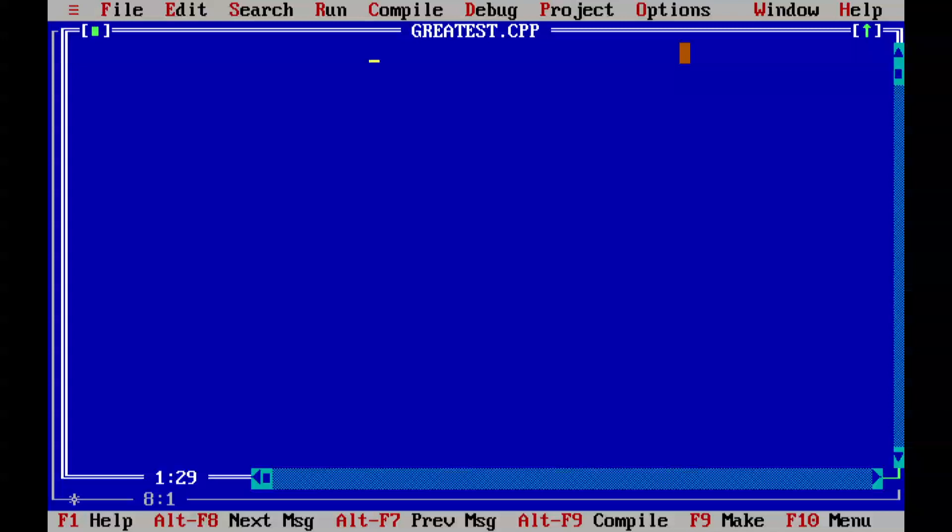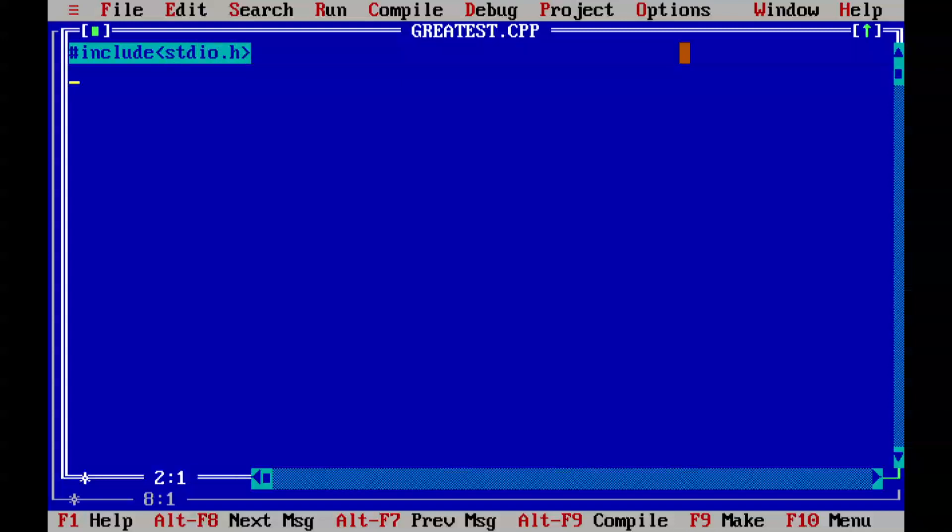First of all, you need to write hash include - check this spelling, it's correct - stdio.h. So far so good. Traditional void main function.